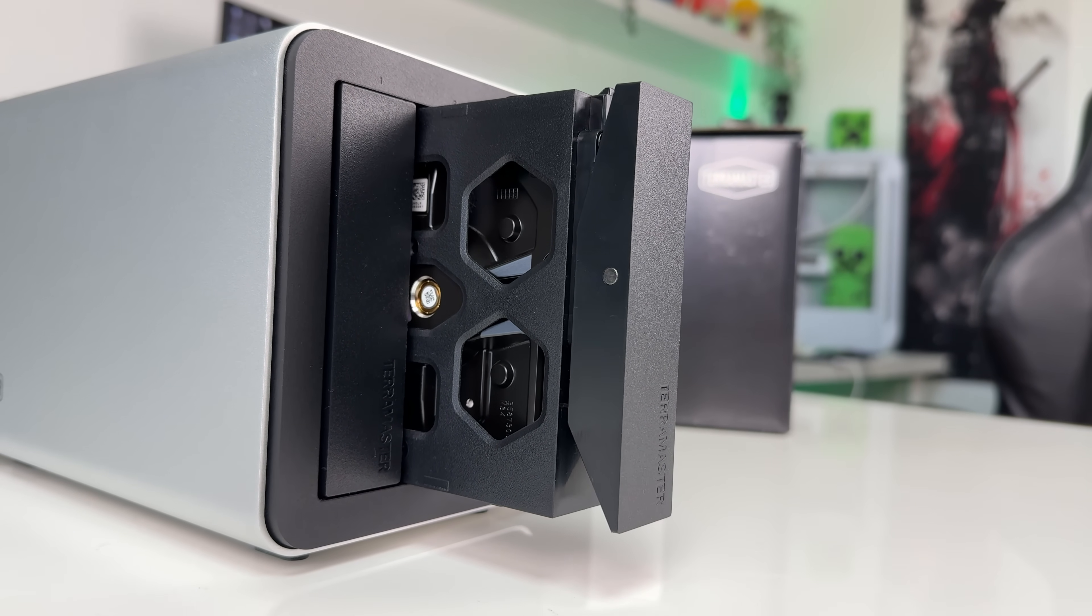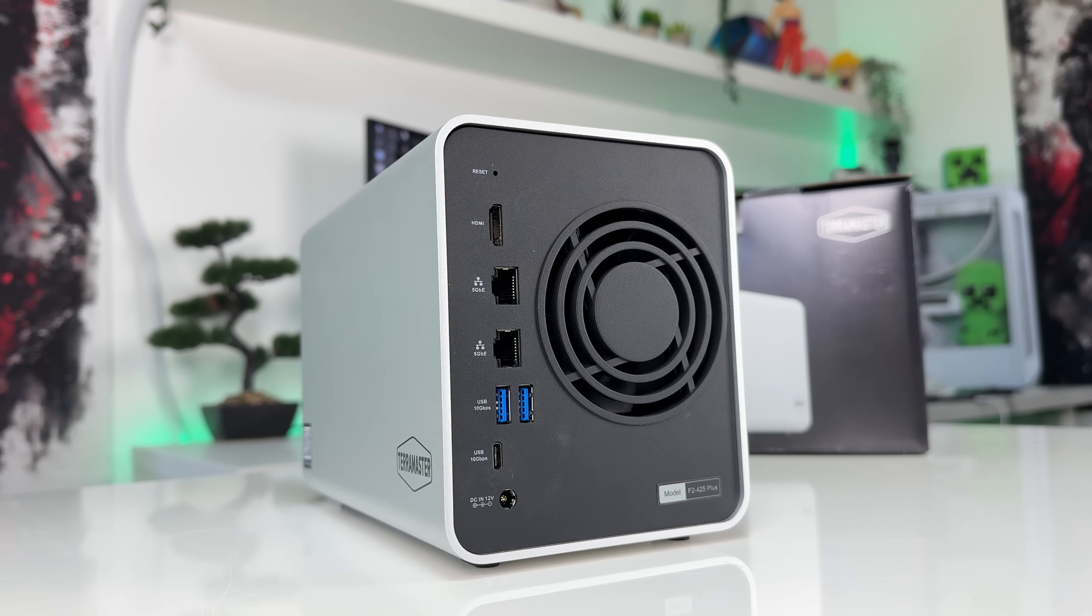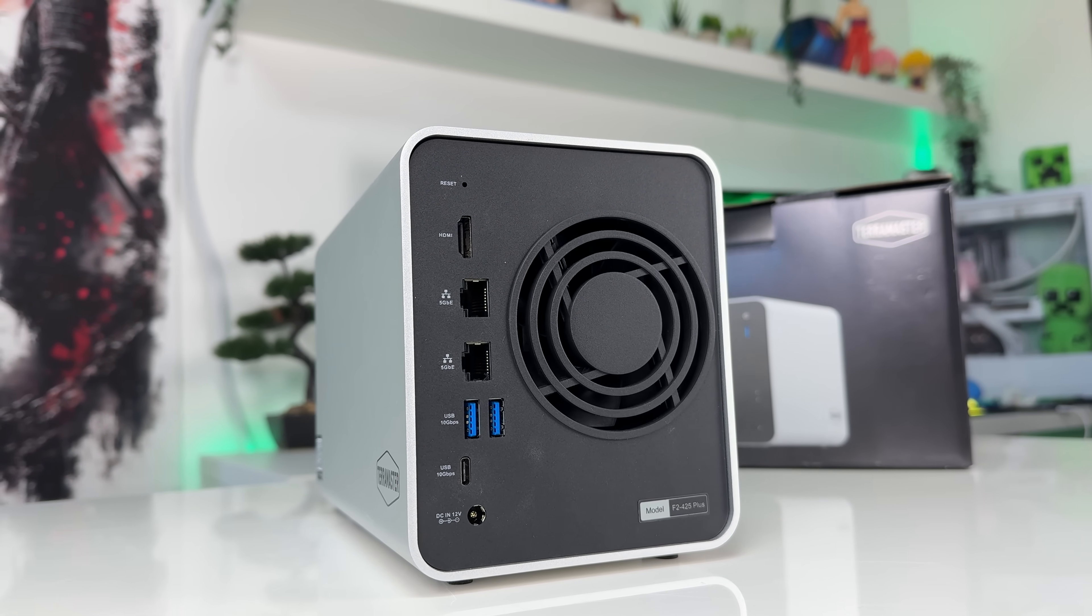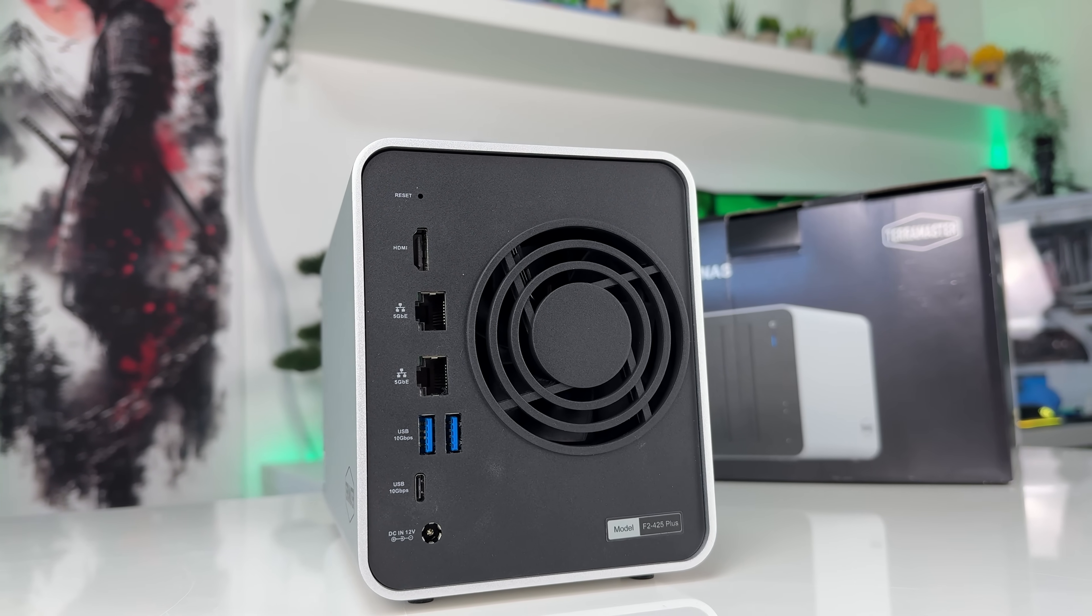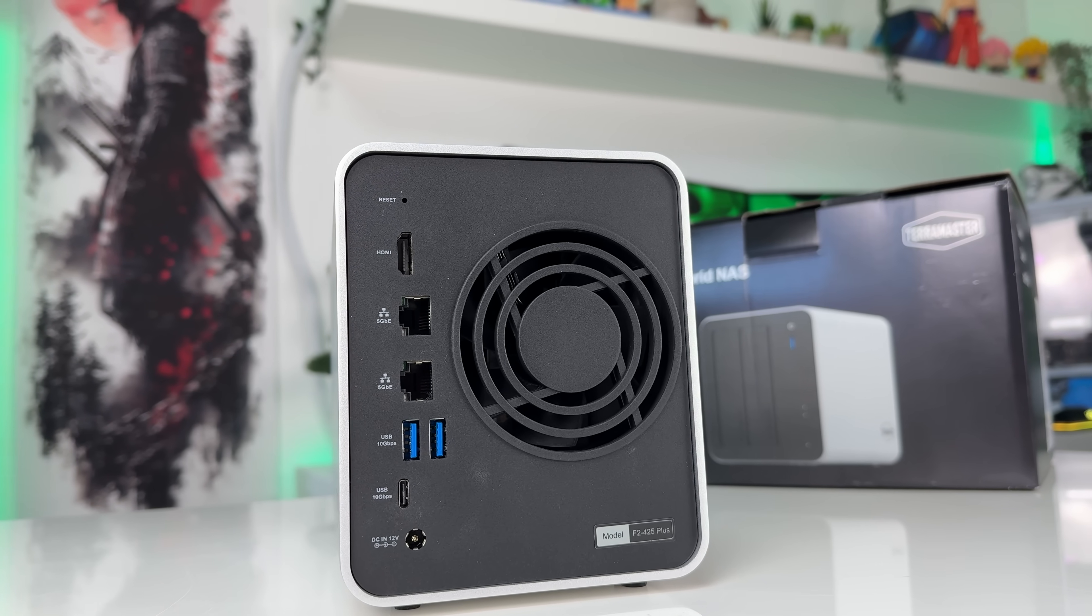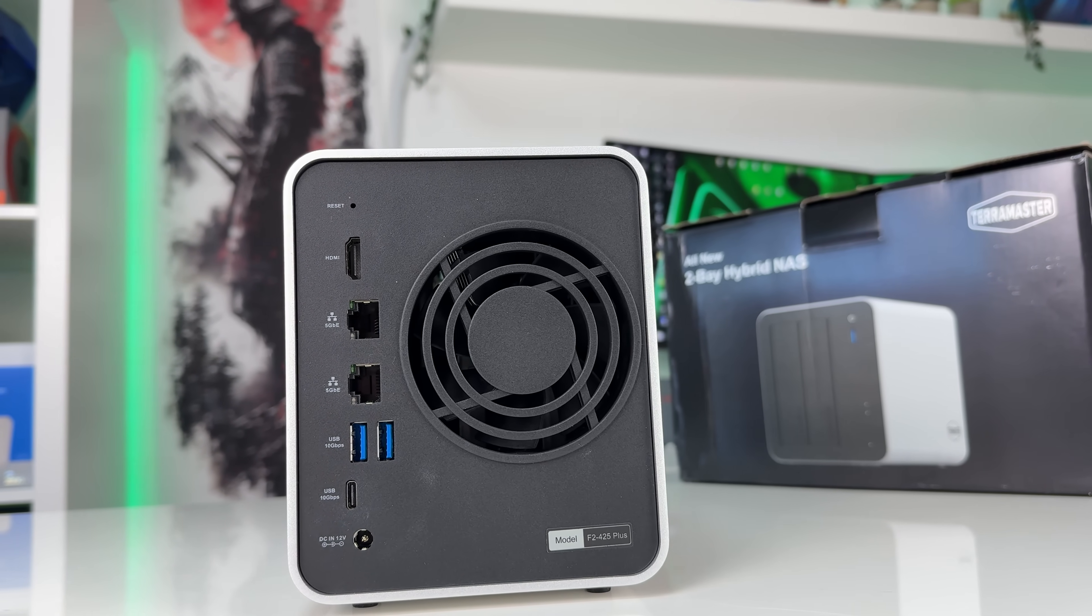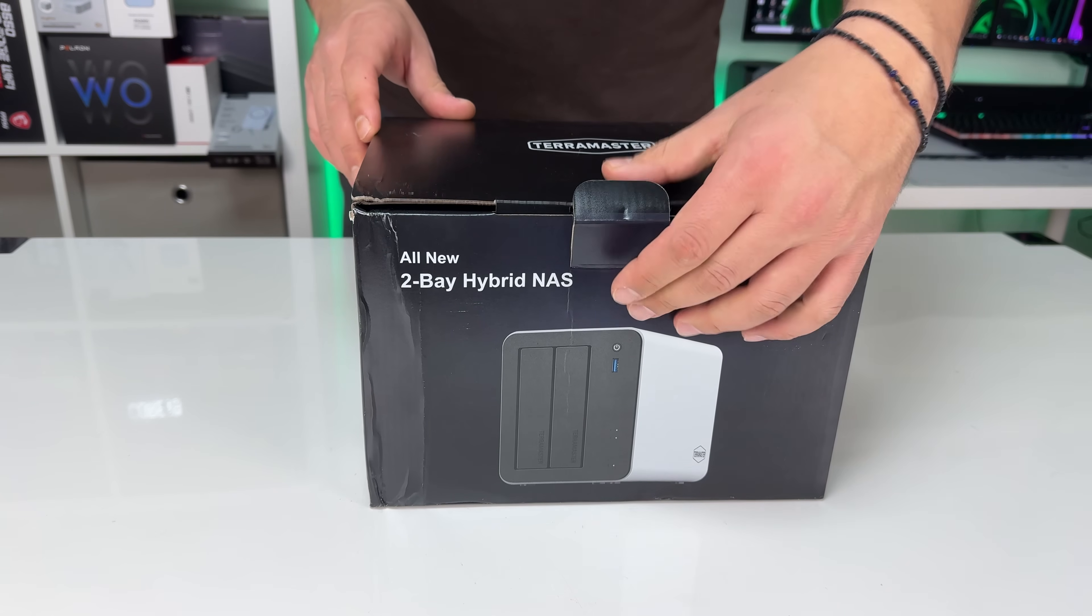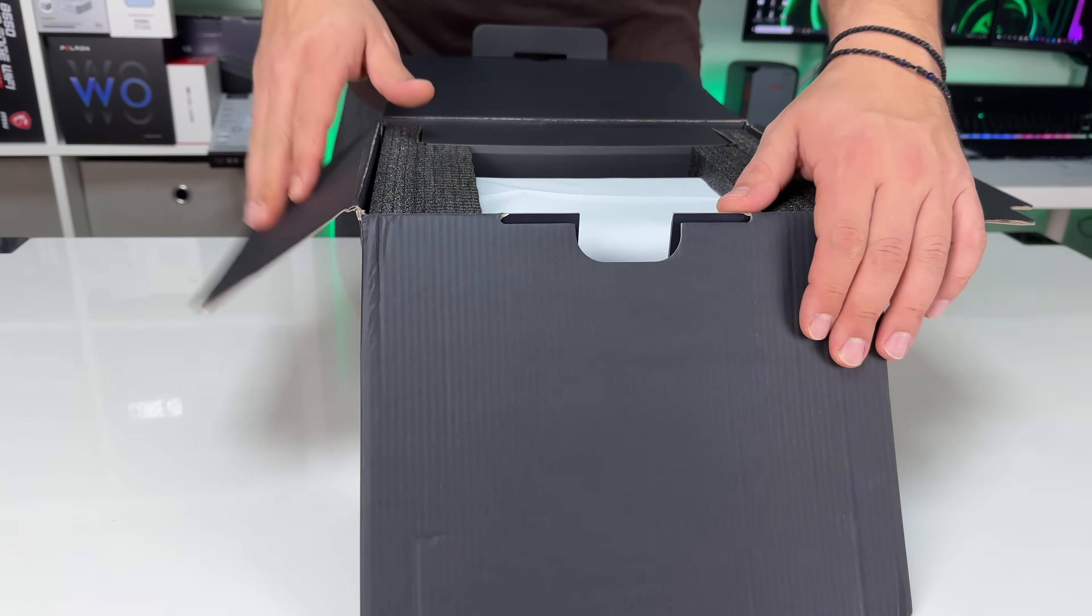This NAS is perfect for enthusiasts, offices, and small businesses, and today we'll go through the installation process and all the features to help you decide if it's the right NAS for you. Before we begin, make sure to like and subscribe if you haven't already.